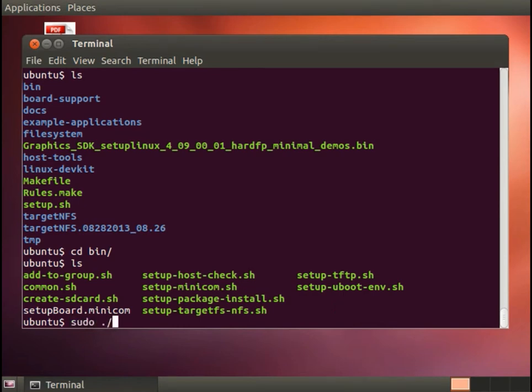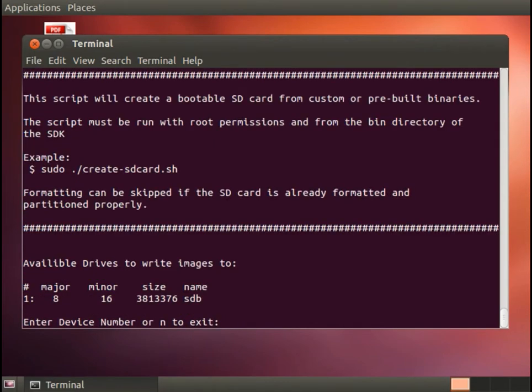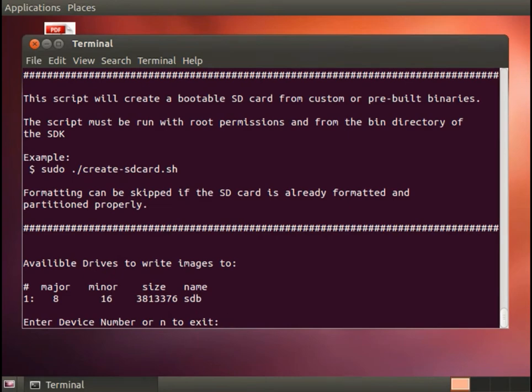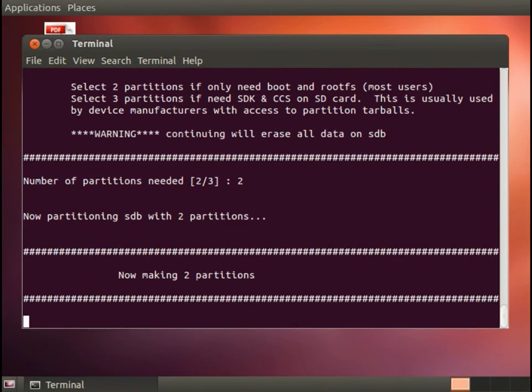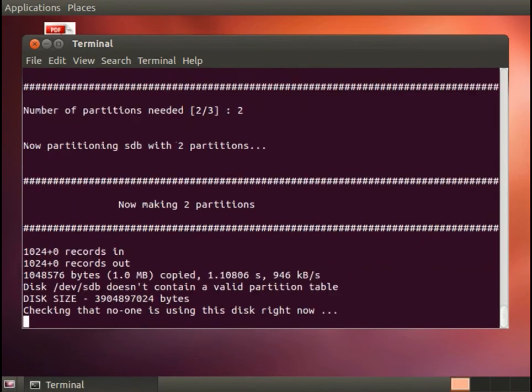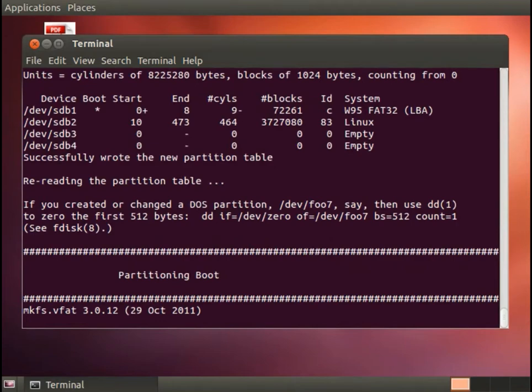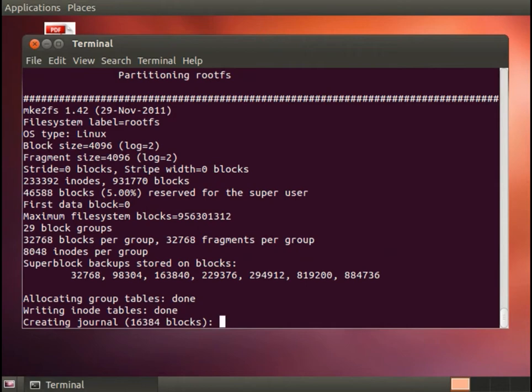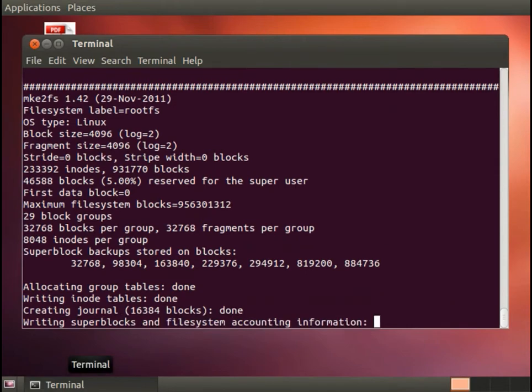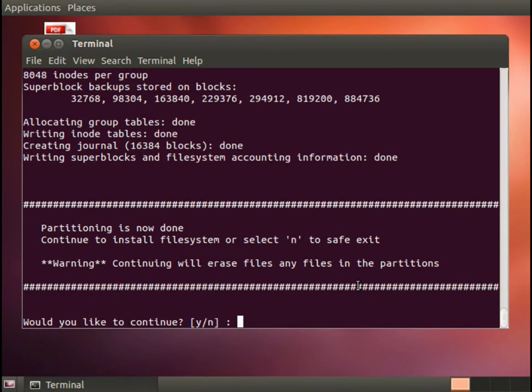So now I can run sudo create sdcard.sh. It sees that there is only one SD card on the system which is at /dev/sdb so I'll press one to select that from the list. Here it goes through the partitioning utility. Here it's done partitioning. Keep in mind that I fast forwarded through a lot of that. It'll take a couple of minutes usually for it to do the partitioning.